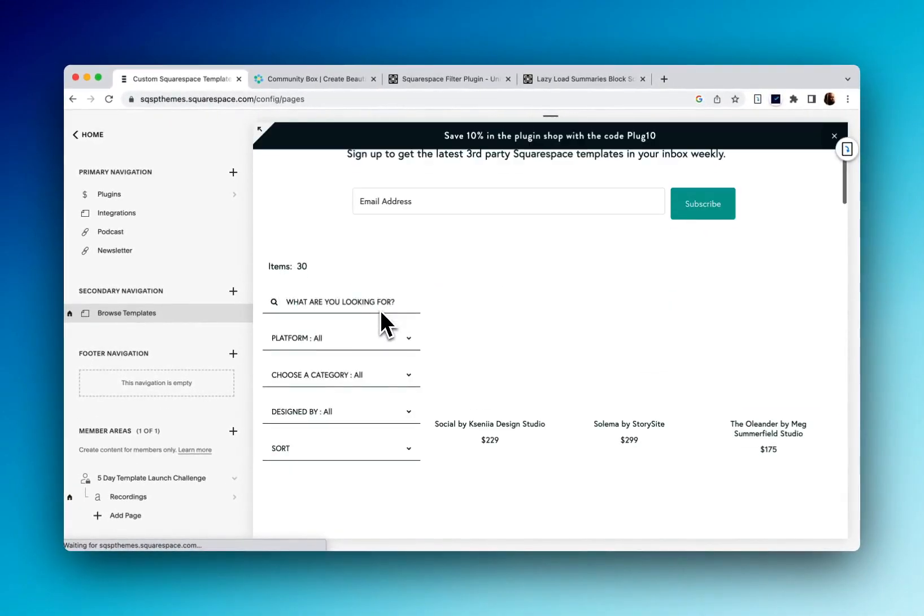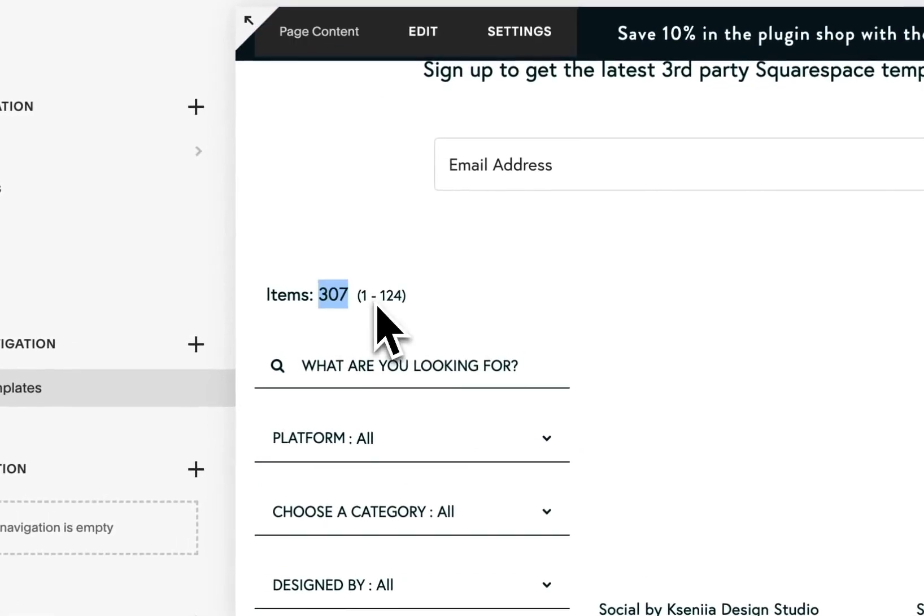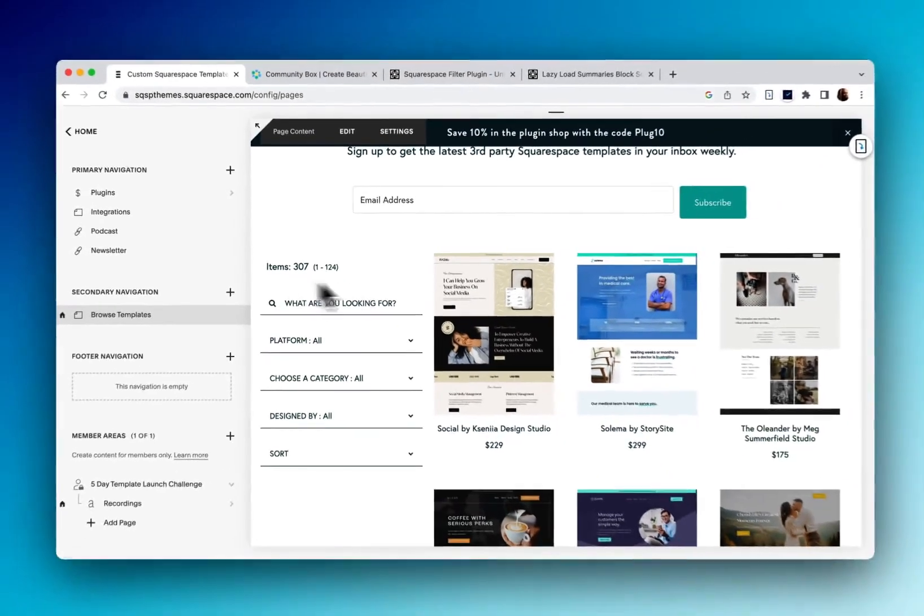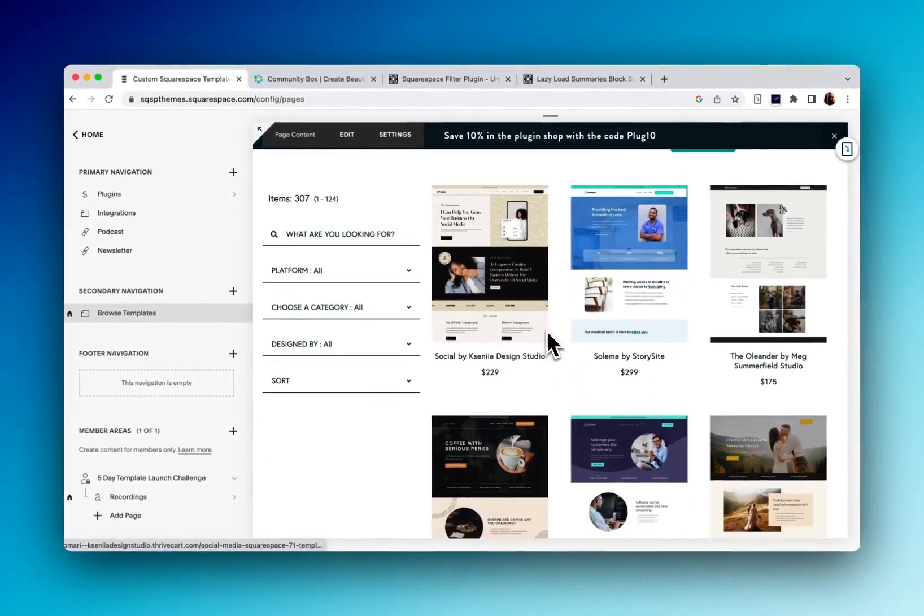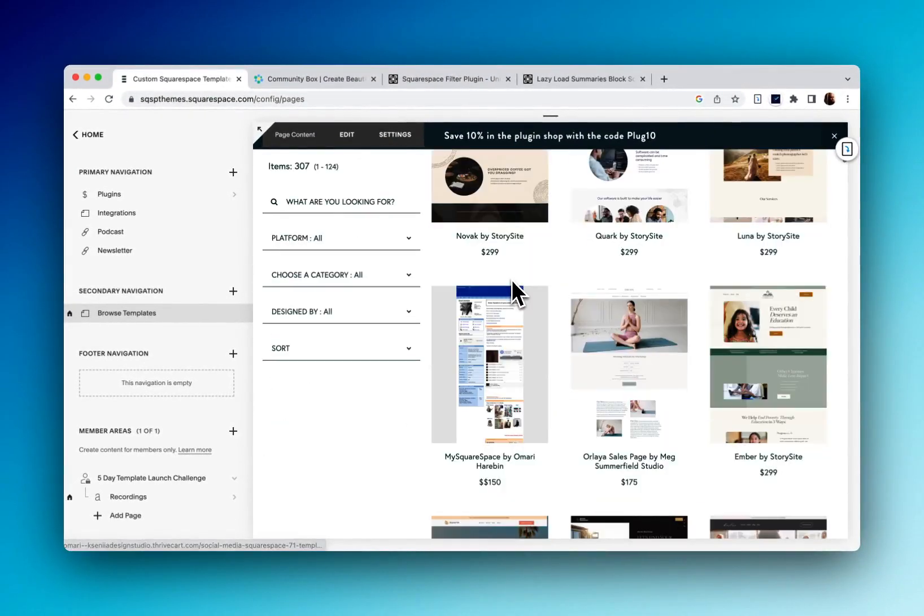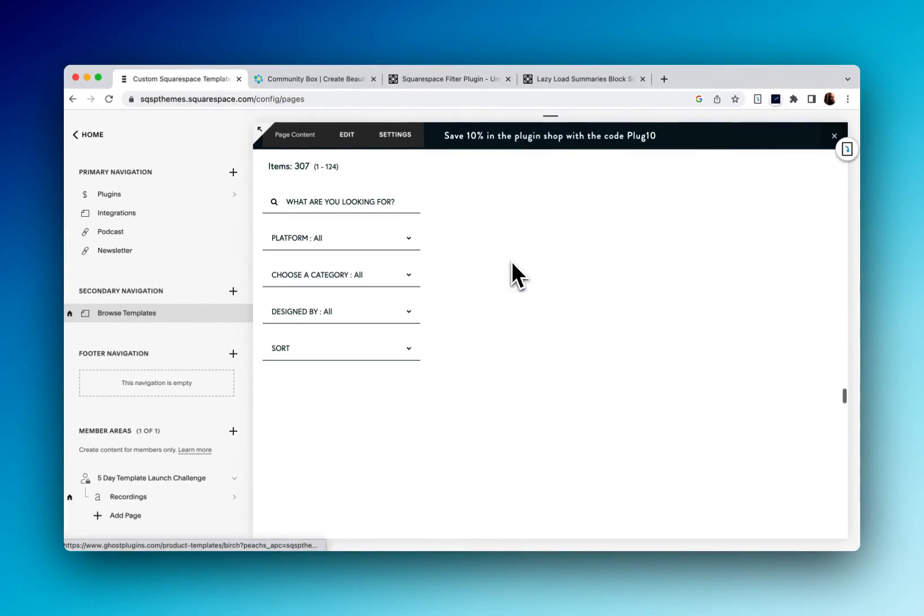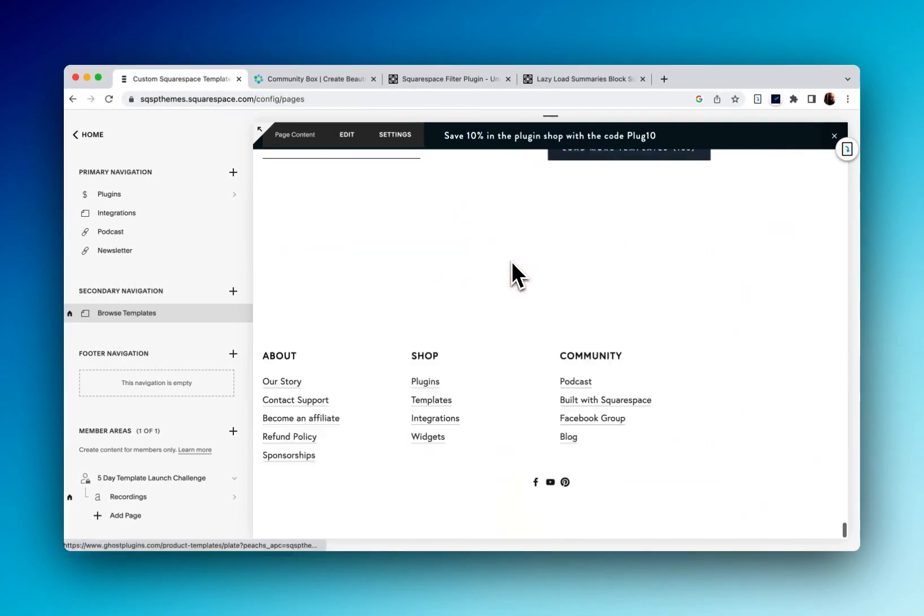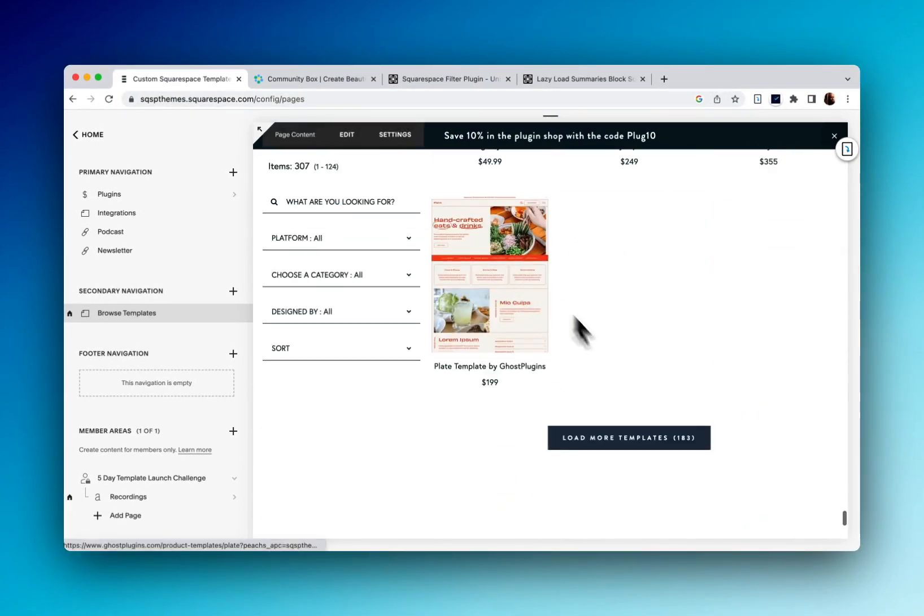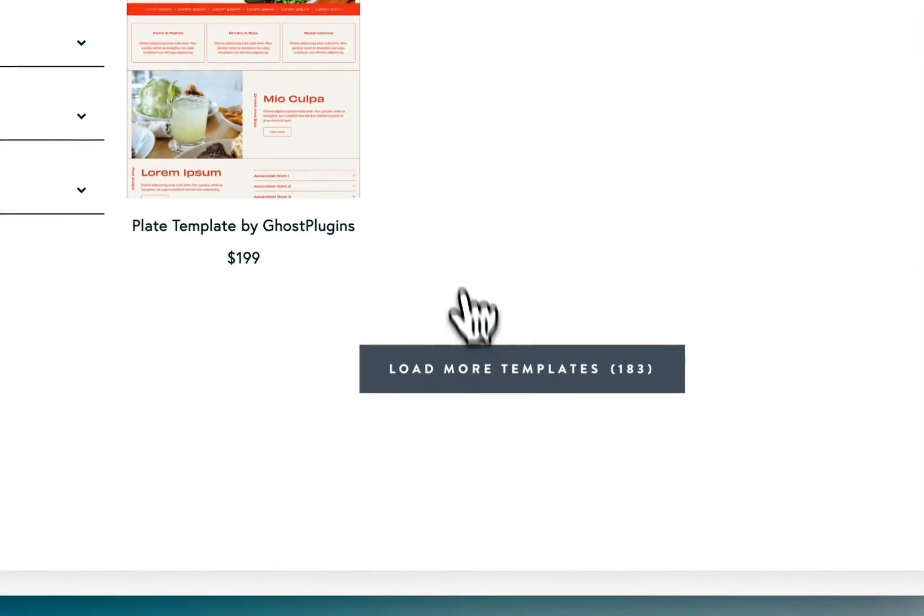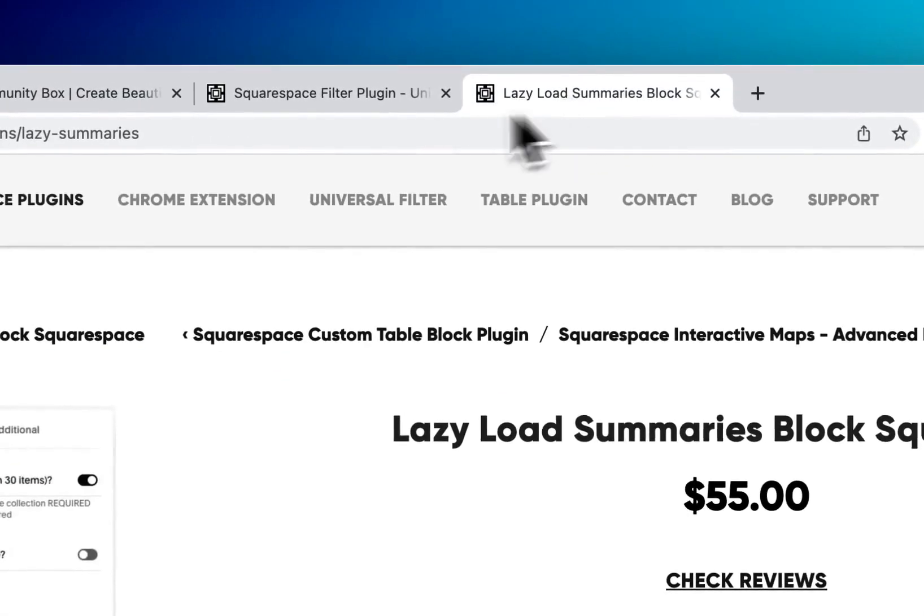So there you go. I'd made that true and now I can see the number of items, 307 have loaded and we can scroll through one through 124 until we get to our button here where we'll load more templates and this functionality is added by the lazy load summary block.